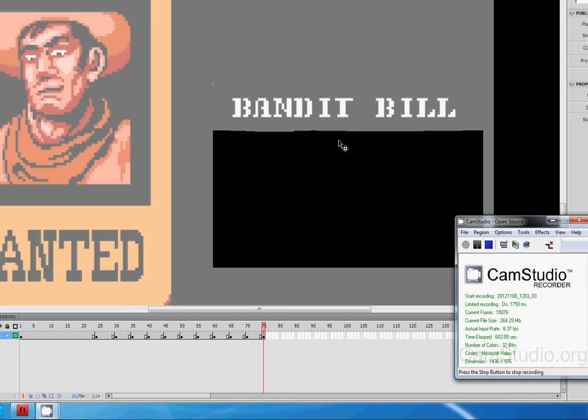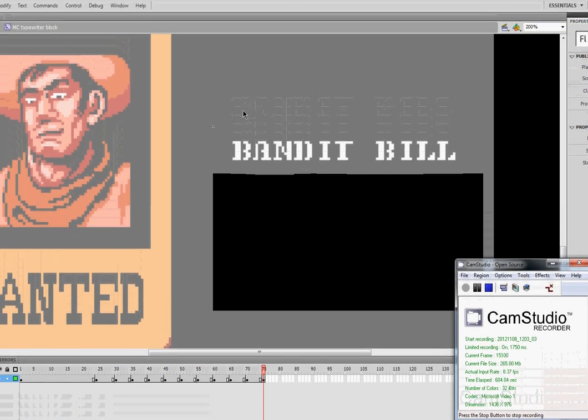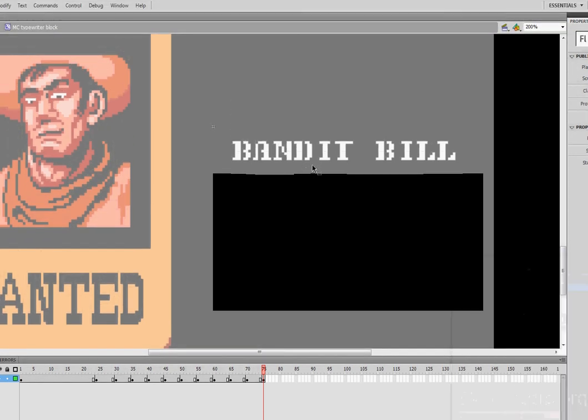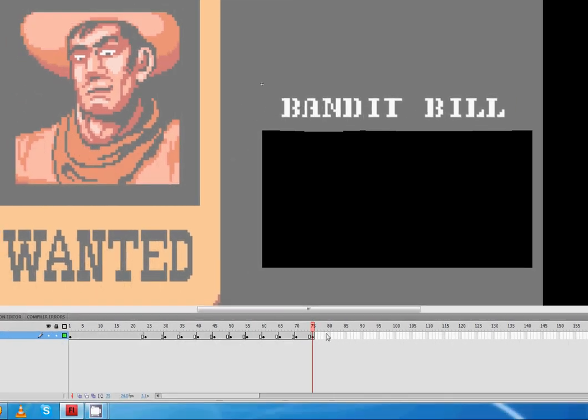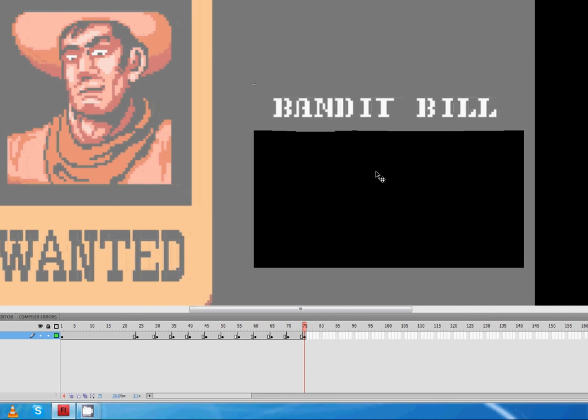All right. Welcome back. So I just finished that first line here. Now, for the next part, I'm going to extend the keyframe quite a bit. I'm going to go forward maybe about 24 frames or so, just so that there's a little pause before it does that second line.